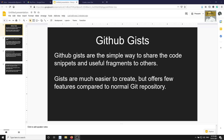GitHub Gist is similar to a GitHub repository, but while a repository can have many files, a gist holds only a limited set of code fragments. Gists are very easy to create but offer fewer features compared to a normal Git repository.